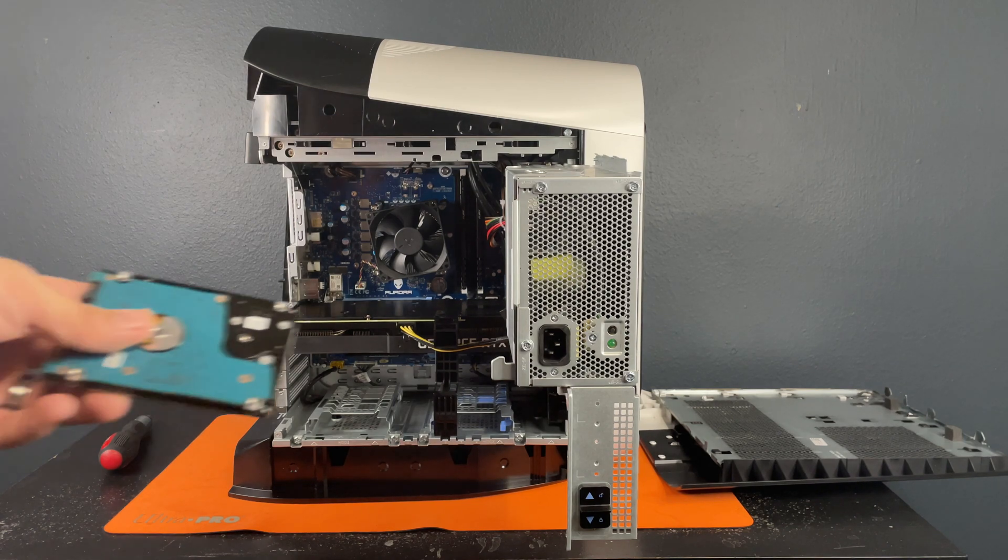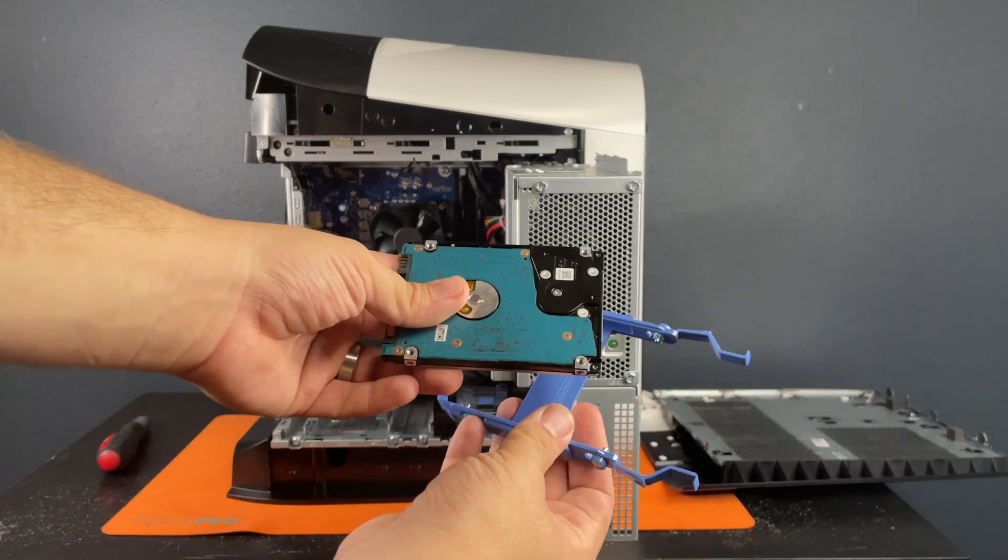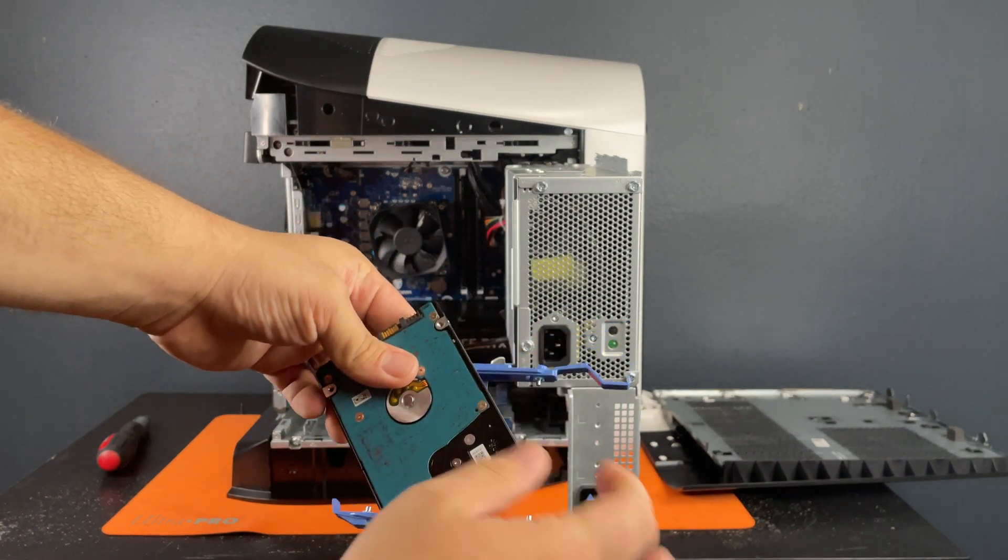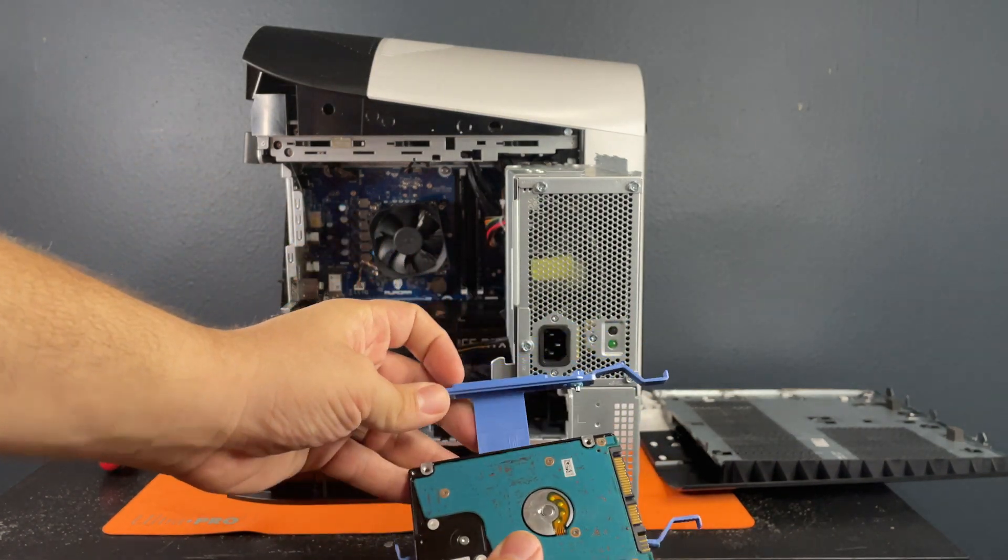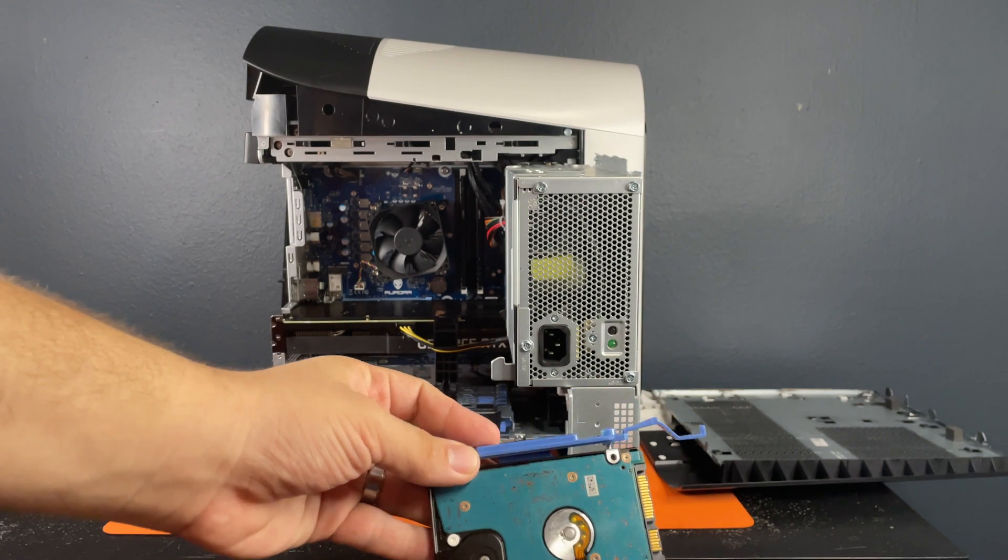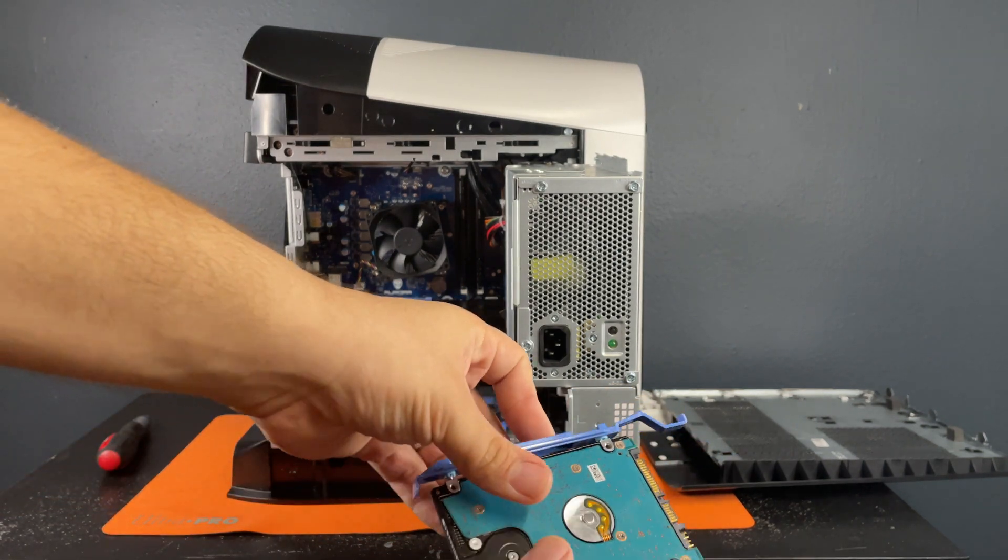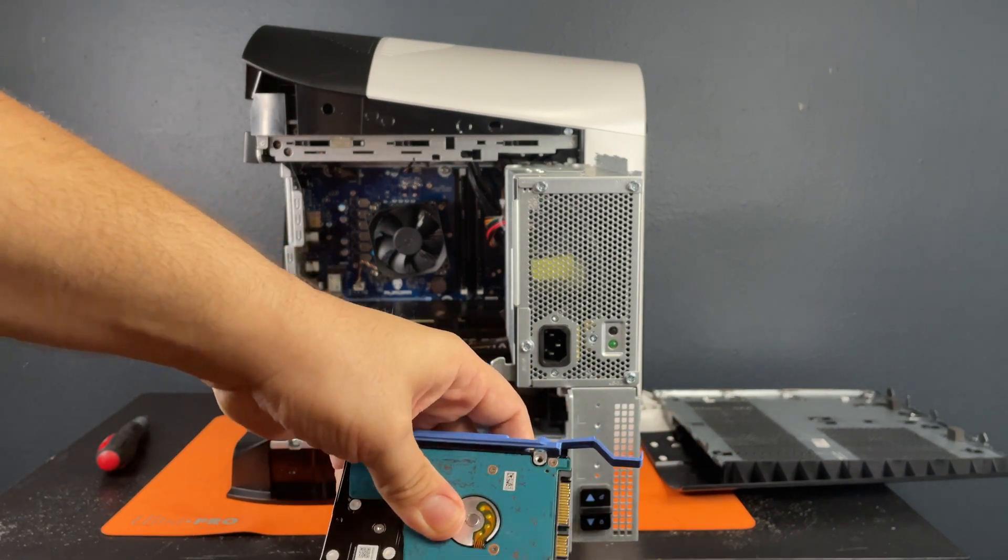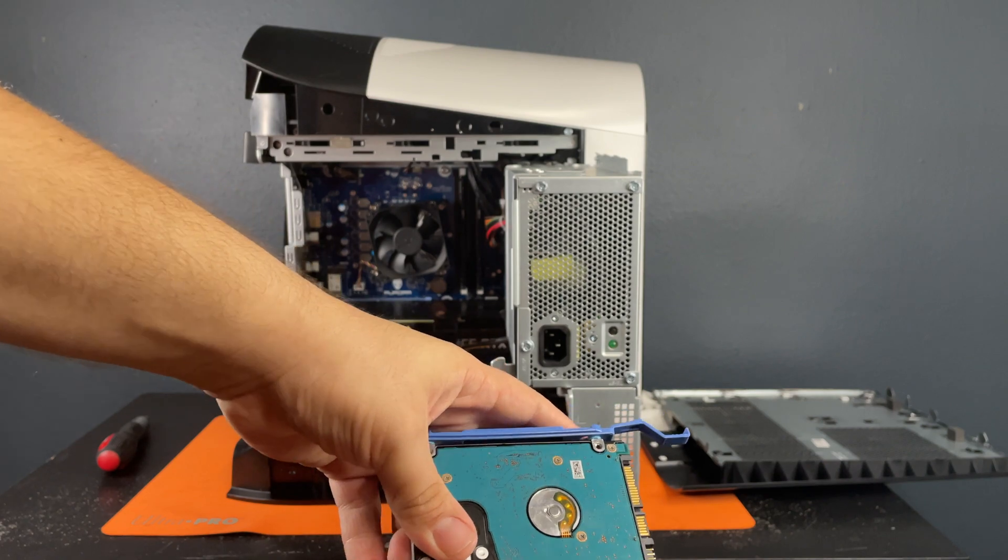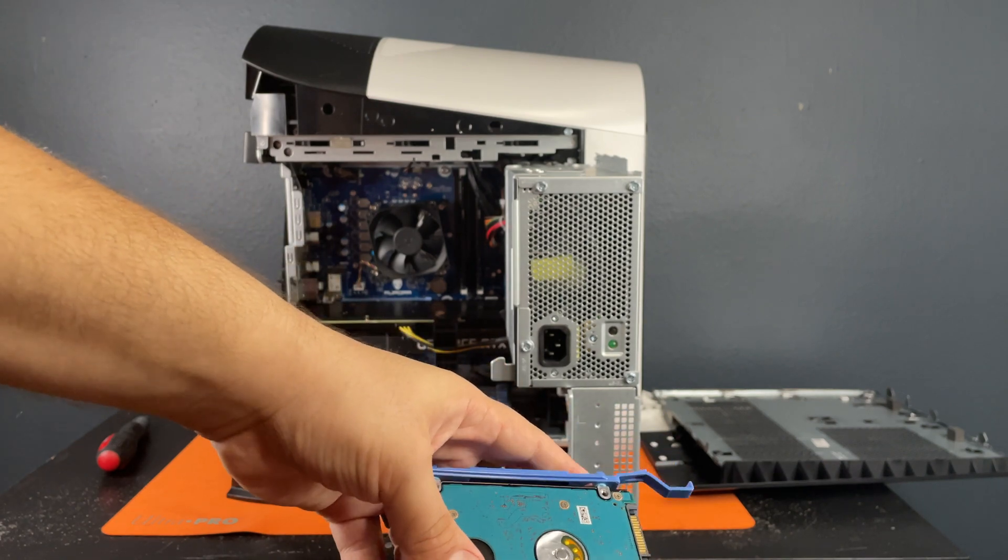So all you have to do is take a hard drive in the caddy and then it pops right in. No screws required.